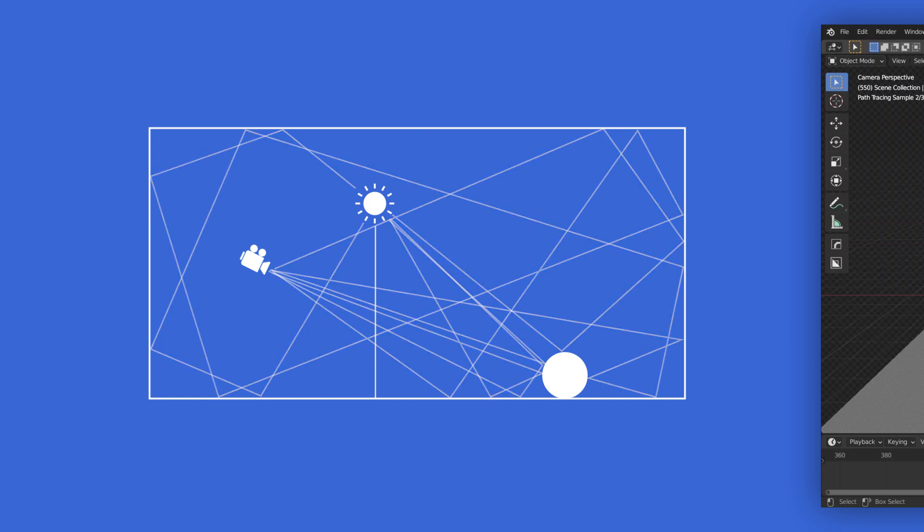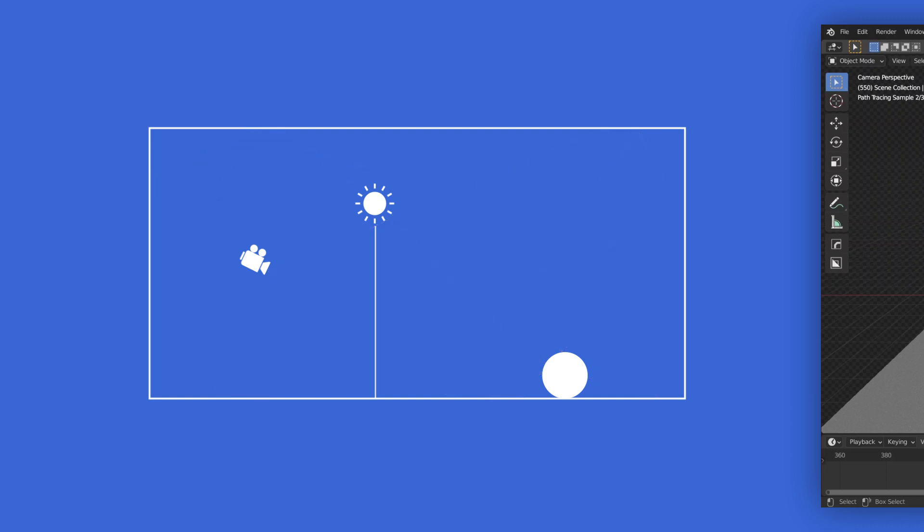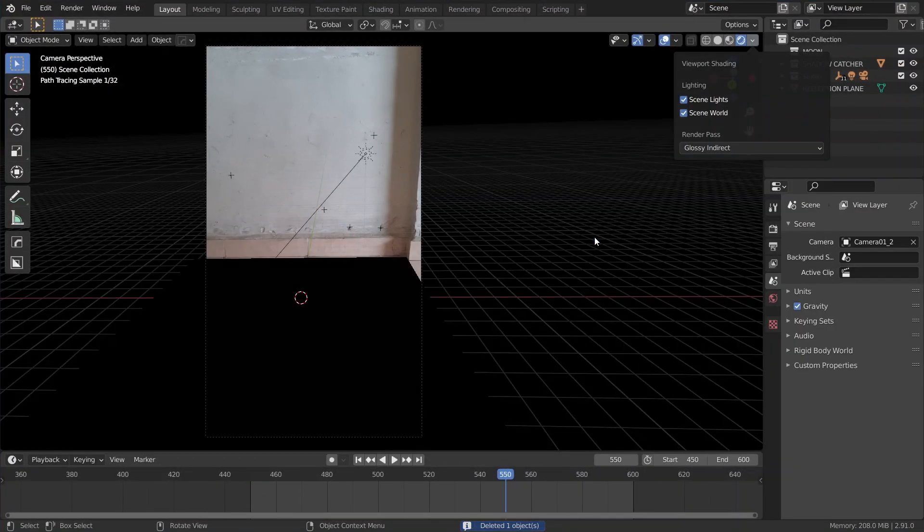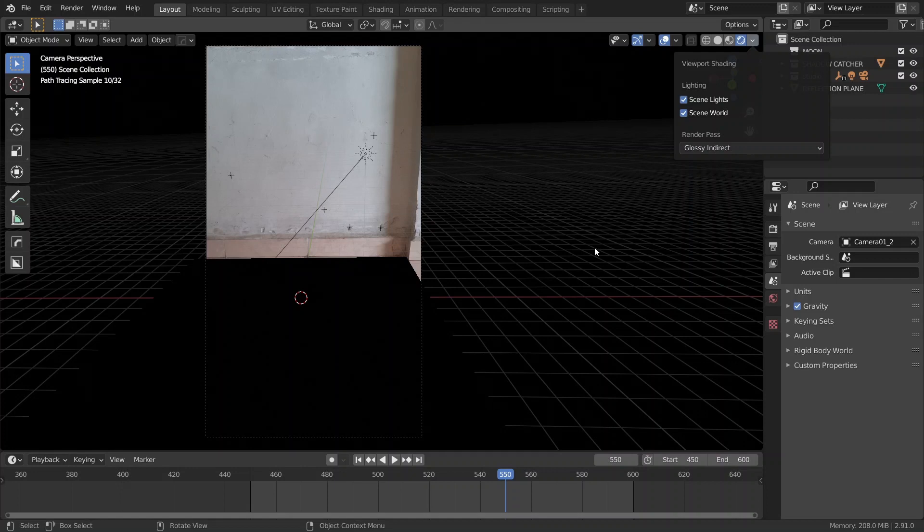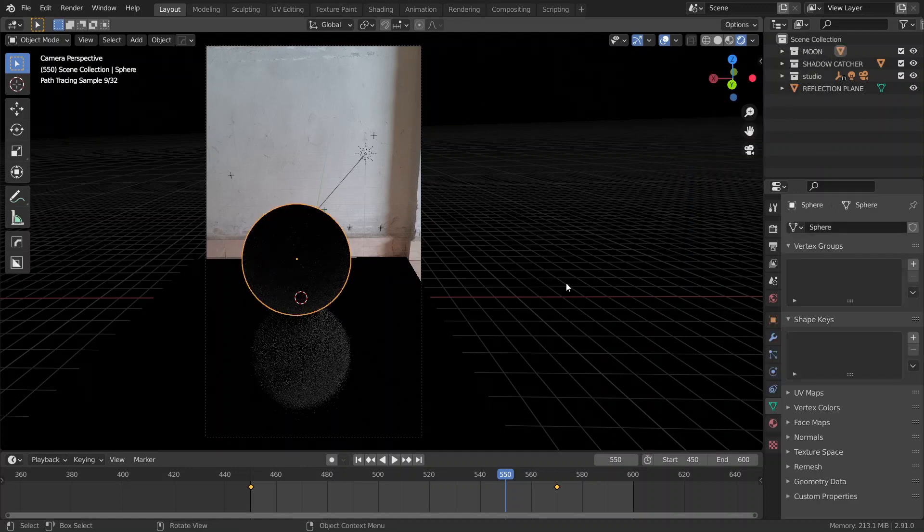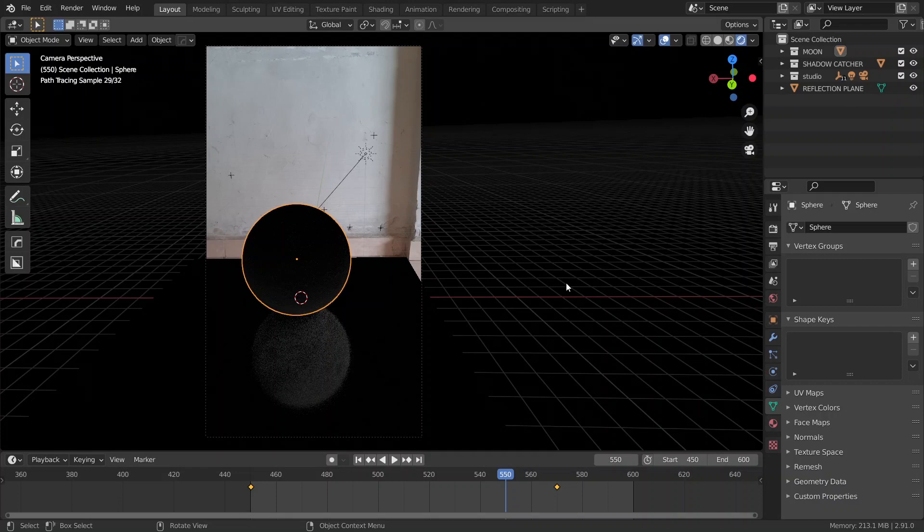Now, the only reason the reflection of the moon is getting stored in the ground plane is because the light ray first bounces off of the moon, then the ground plane, and then makes its way back to the camera. If we delete the moon and check our glossy indirect pass, we'll see nothing. That's because the light ray has nothing to bounce off of. So, if we undo that, we get our reflection back.